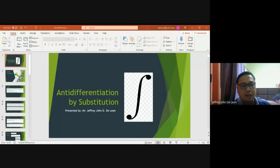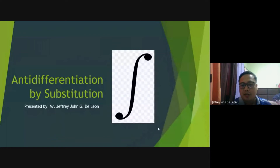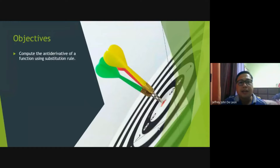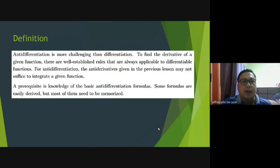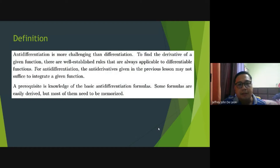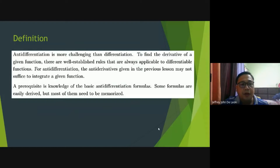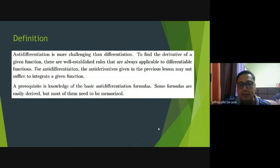Good afternoon class, welcome to our lesson about anti-differentiation by substitution. Our objective for this topic is to compute the anti-derivative of a function using the substitution rule. Anti-differentiation is more challenging than differentiation. For differentiation, there are well-established rules always applicable to differentiable functions, but for anti-differentiation, the basic formulas may not always suffice.